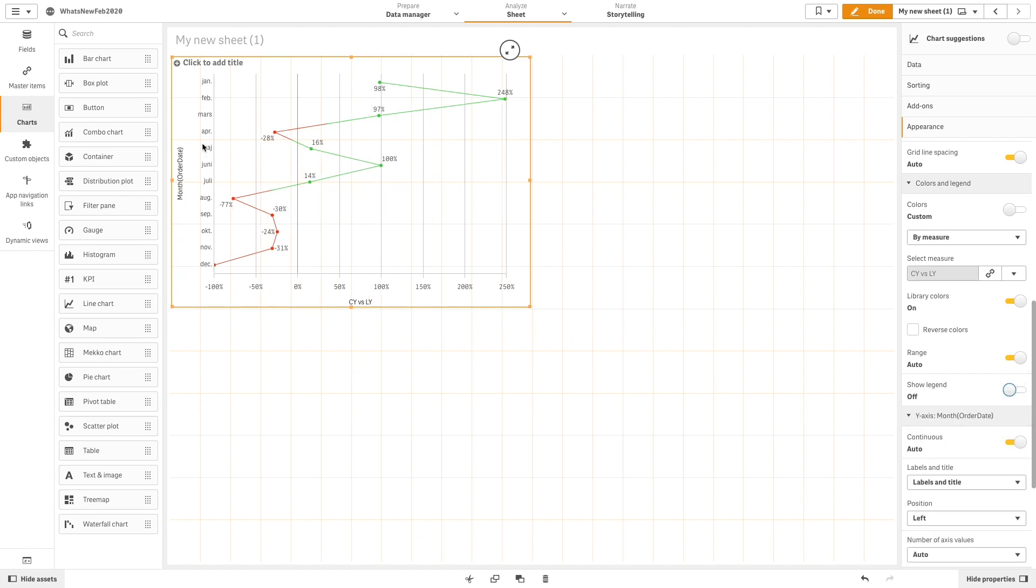And here is the final result, a vertical line chart that shows the current year and last year sales by month using a custom color.